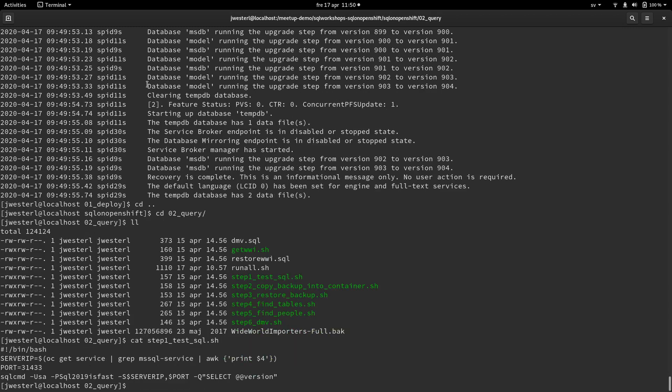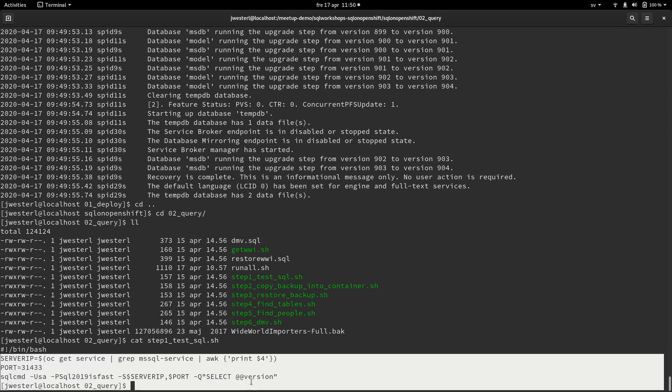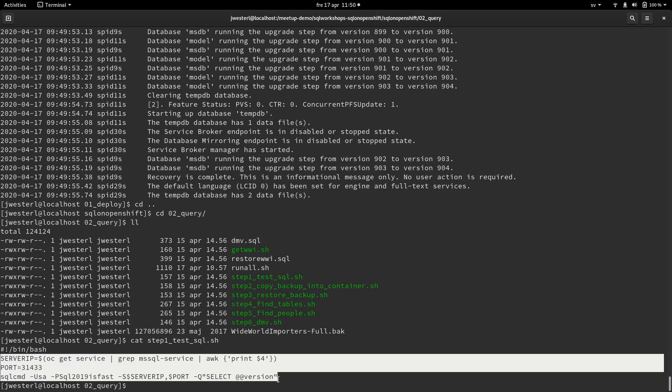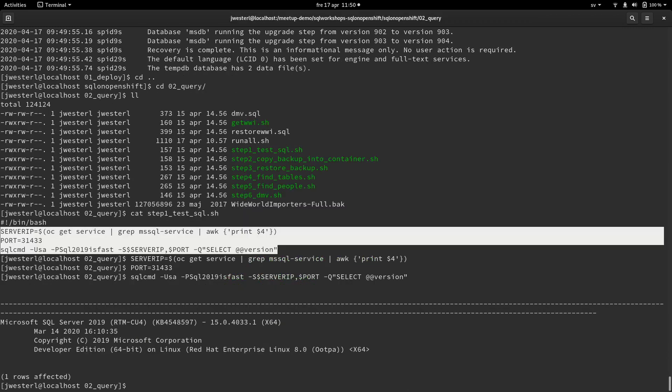So just doing this. So we're going to run this. We'll grab the server IP. And then we'll just make sure that we can connect to that.